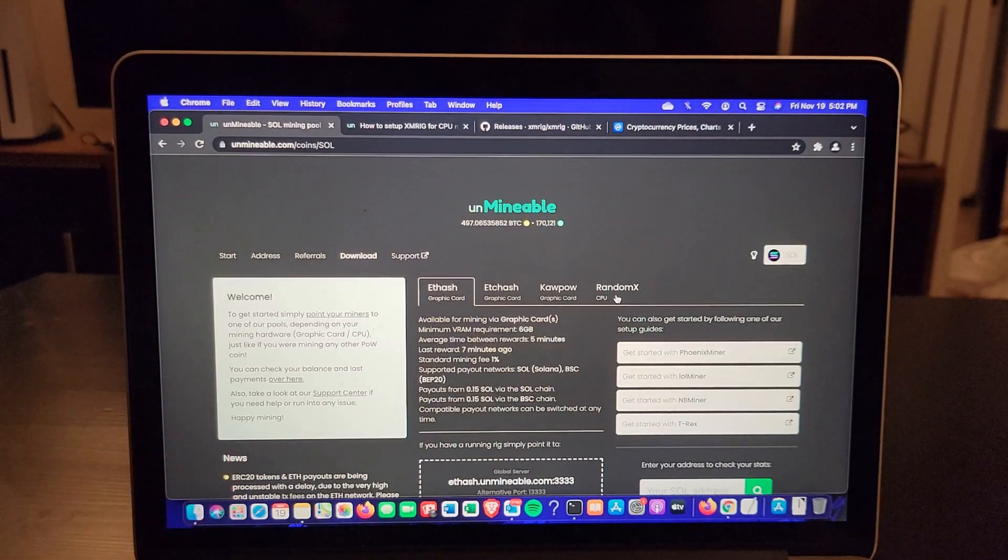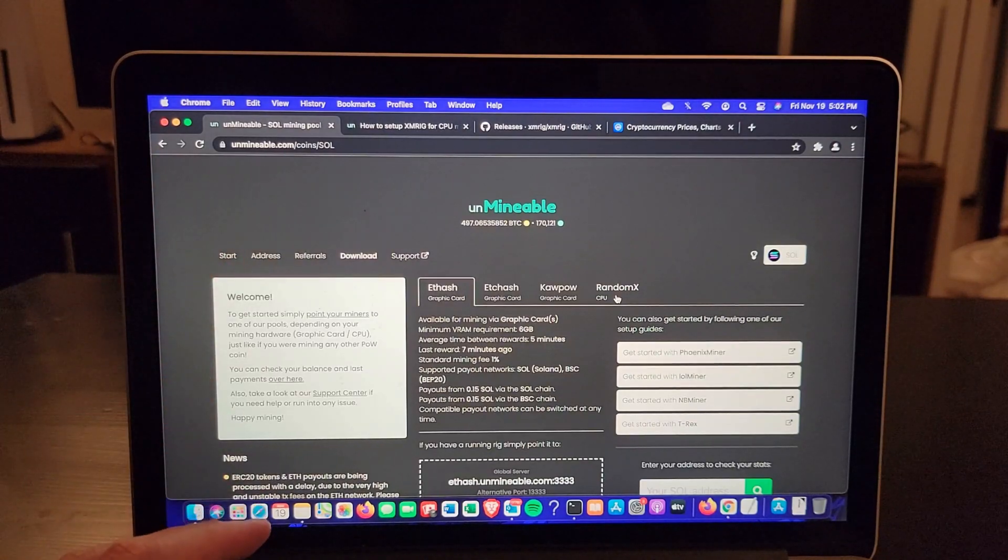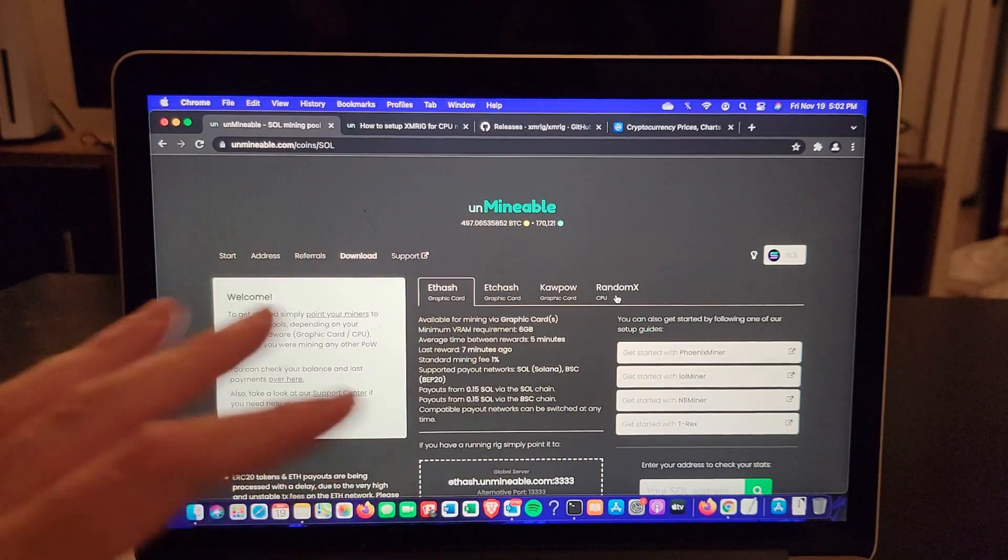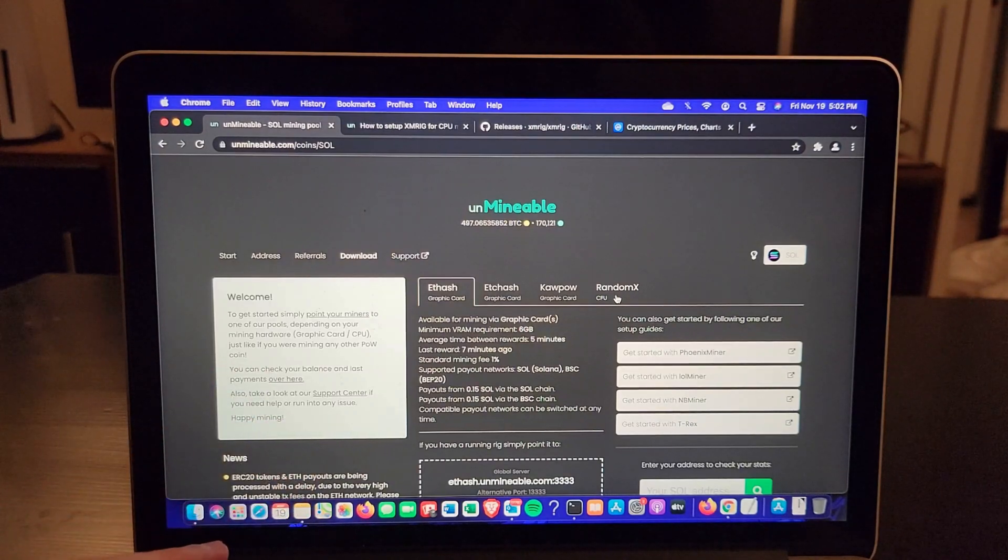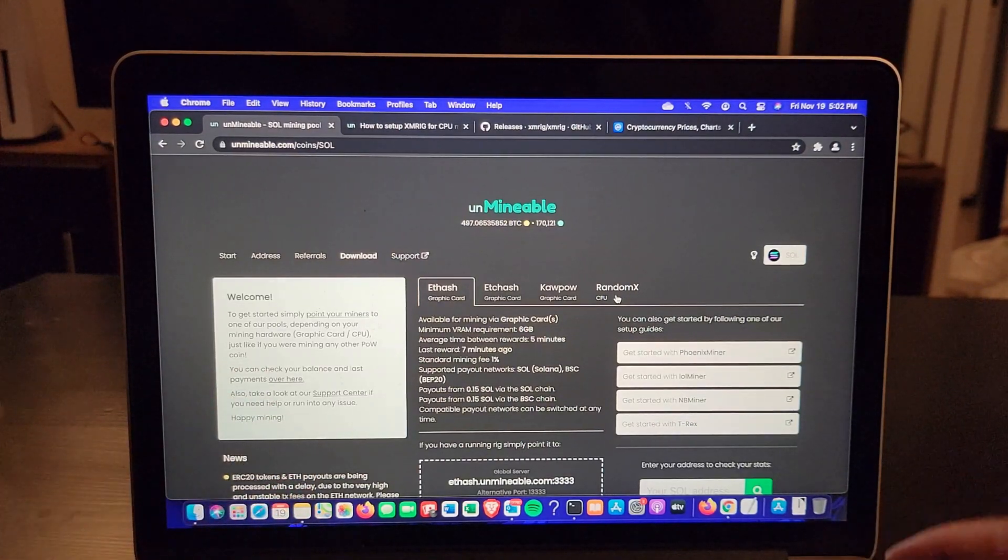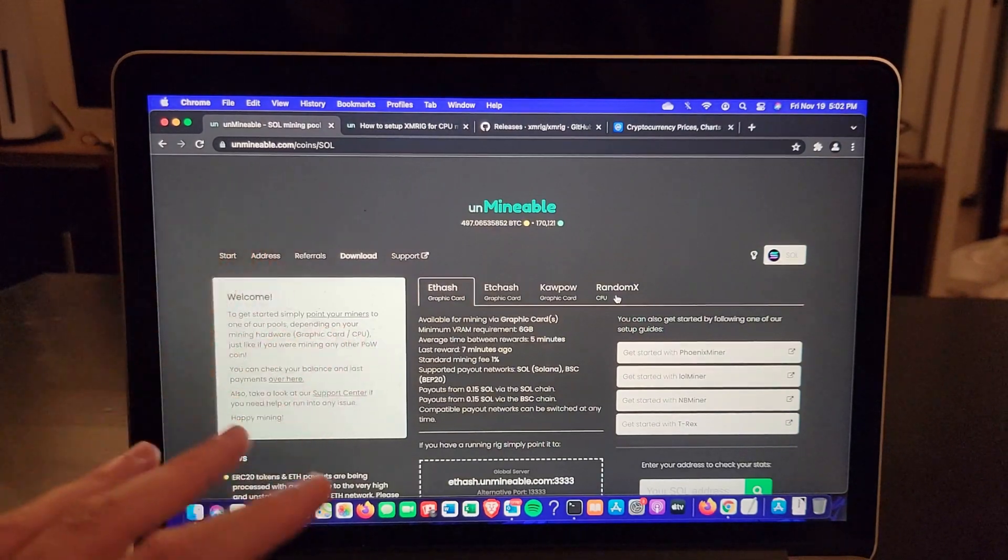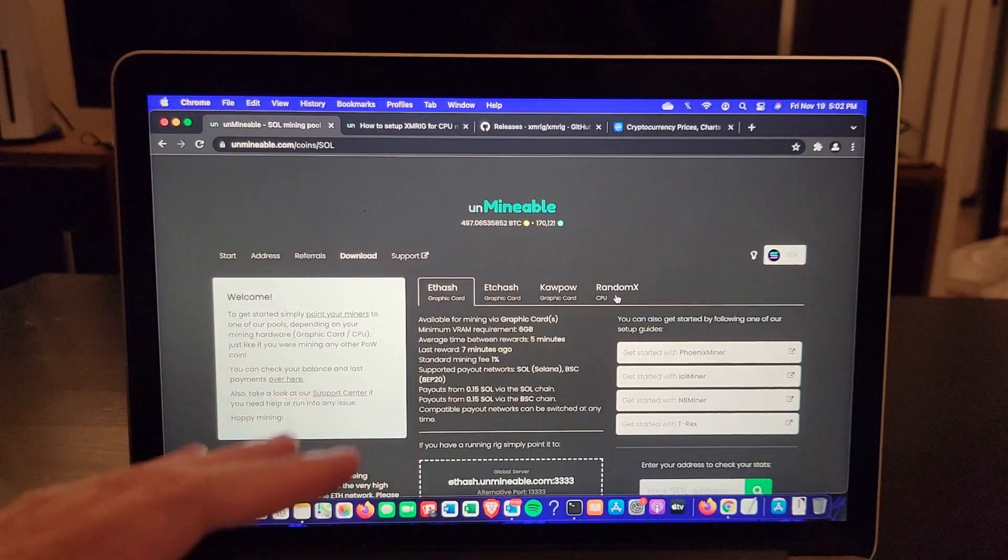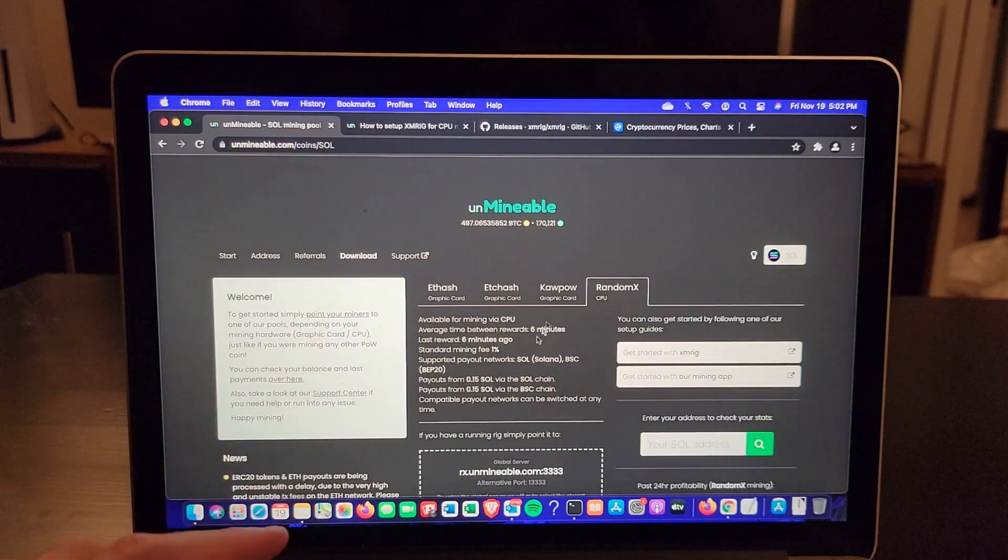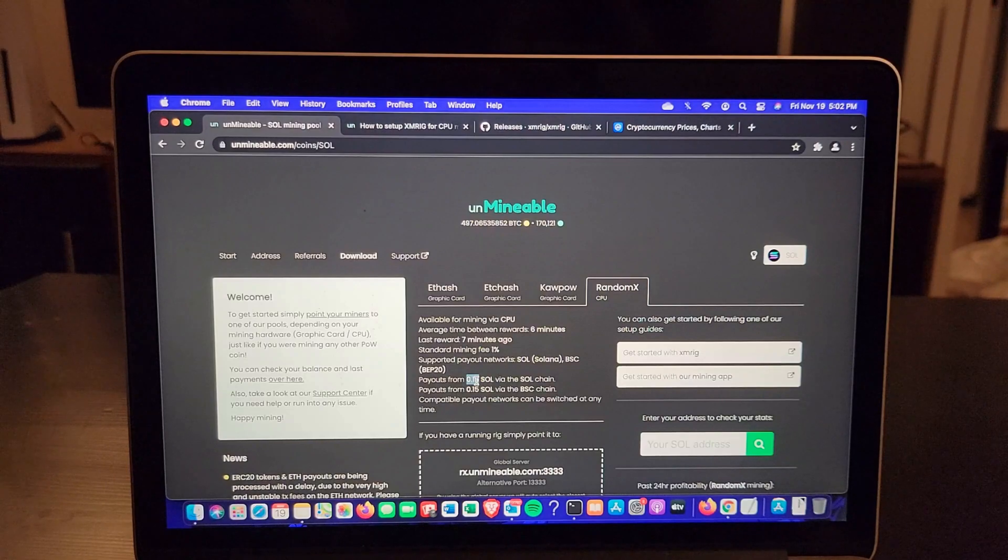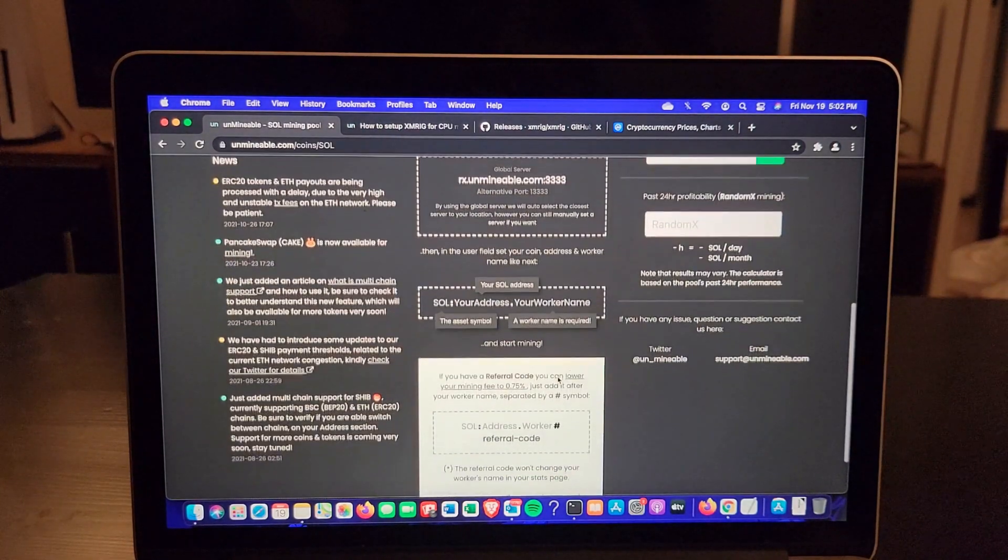Just a heads up folks, this laptop is not made for mining. I'm just showing you how to mine with your CPU if you have a new MacBook Pro from 2020 or 2021. This is just for testing. I'm not actually letting this mine because I will lose money if I mine my CPU on this.